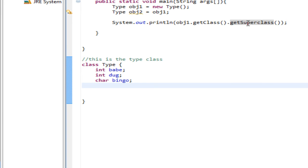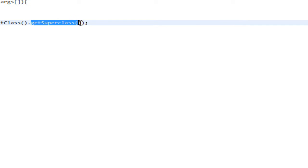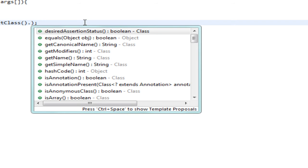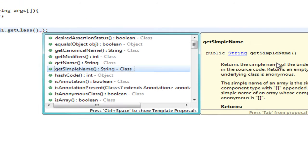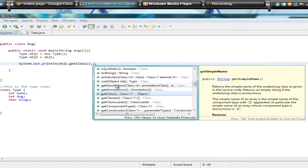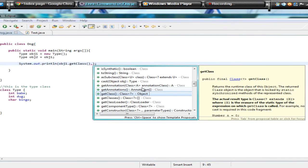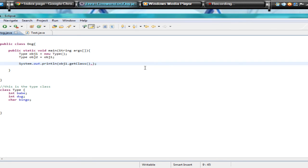Go ahead and pause the video, look at all the definitions for this stuff, and just mess around with them for a little bit. When you're done, go ahead and unpause and we'll start with hashCode.